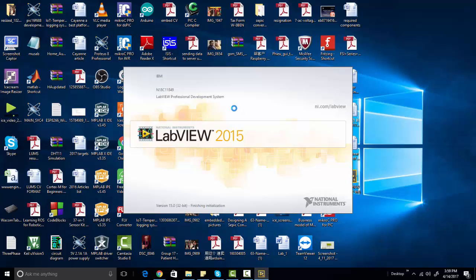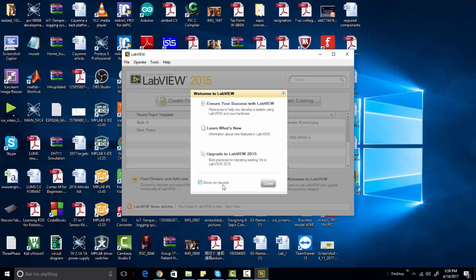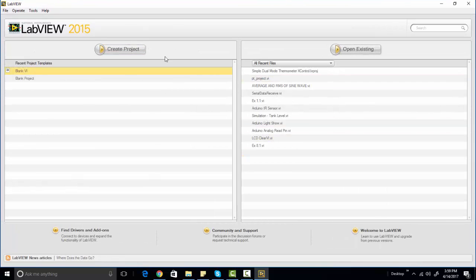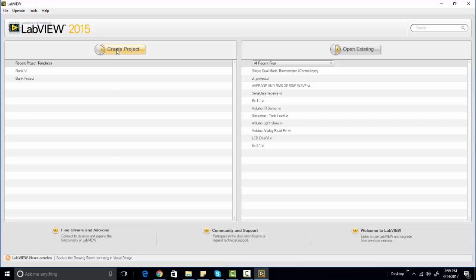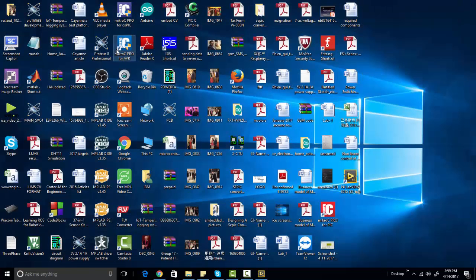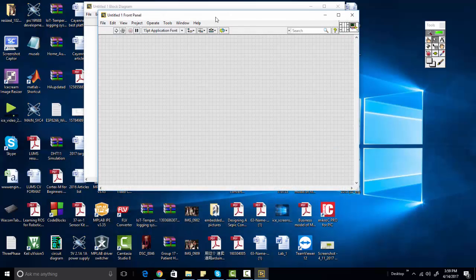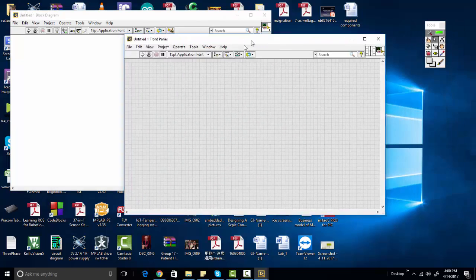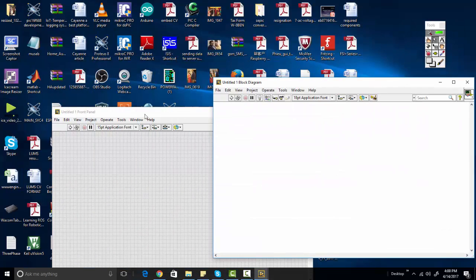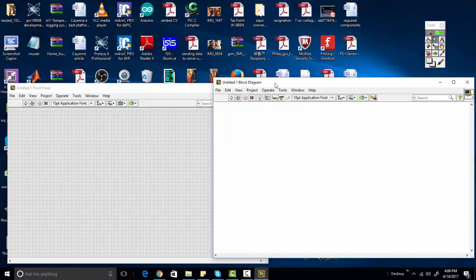Just double-click on the software and it will open. So this is the LabVIEW software. First of all you need to create your project — to do that, simply click on the 'Create Project' button and a window will appear. Here we have multiple options, but for this tutorial you need to click on 'Blank VI'. A Blank VI is basically a window where you will make your graphical program using LabVIEW. Just double-click on it.